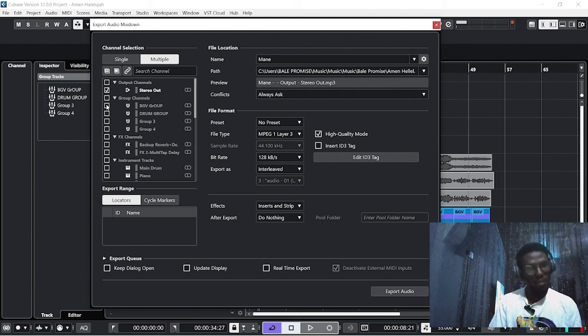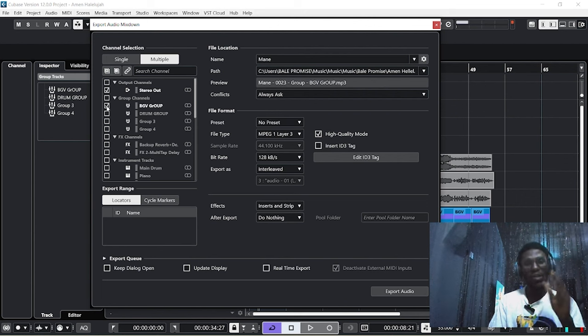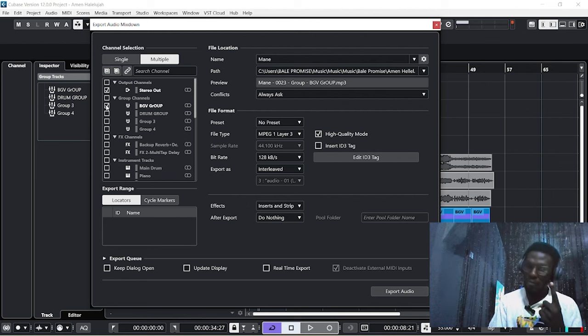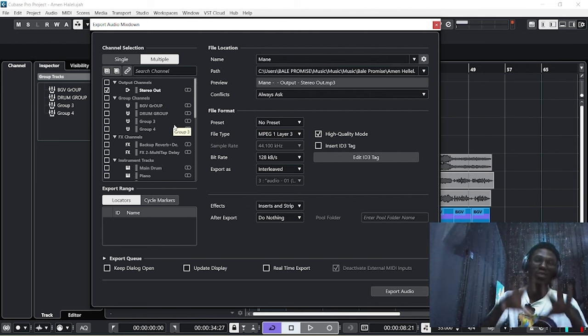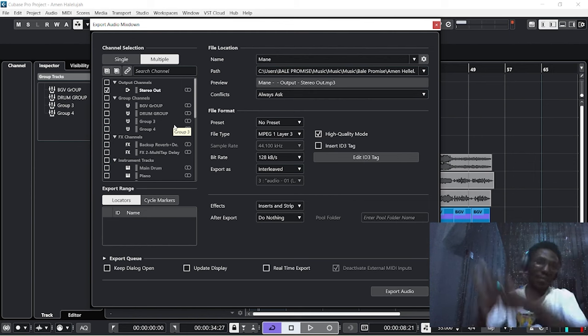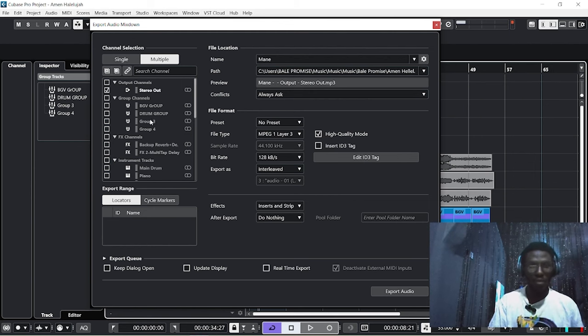If you want to export all group channels into one, all you need to do is select the particular group channel you want to export. Let's say you want to export the BVs group—I can just click this, then all the backup vocals will export into one wave. But I don't want to do that. So let's assume you are doing multiple exports to send for mixing and mastering. I will skip this group channel because I don't need it.